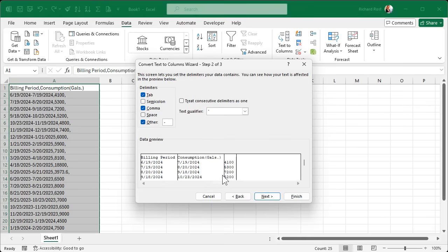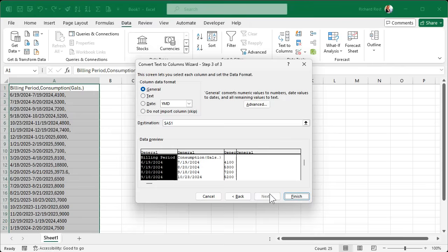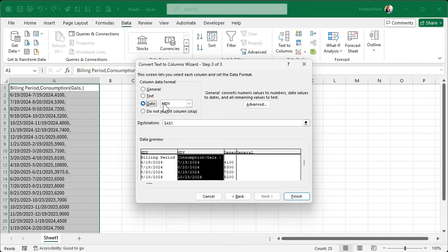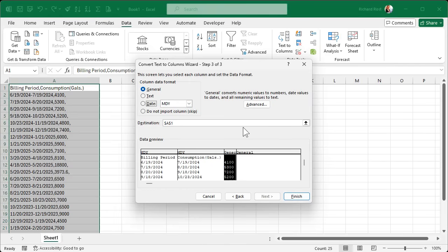Now we've got three distinct columns. Hit Next. Here's where you can set the data format. Their format is month, day, year — which is typical for the United States. Make sure you pick Date and then select Month, Day, Year. Same thing for the end date column: Date, Month, Day, Year. This last column is just a number, so General is fine.